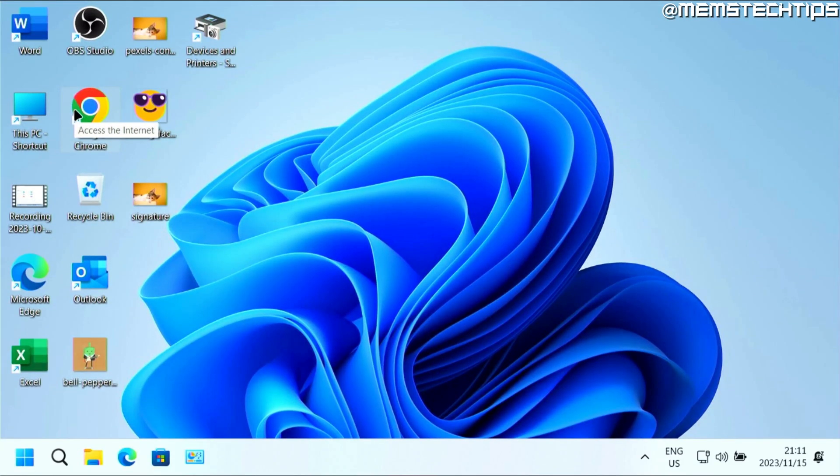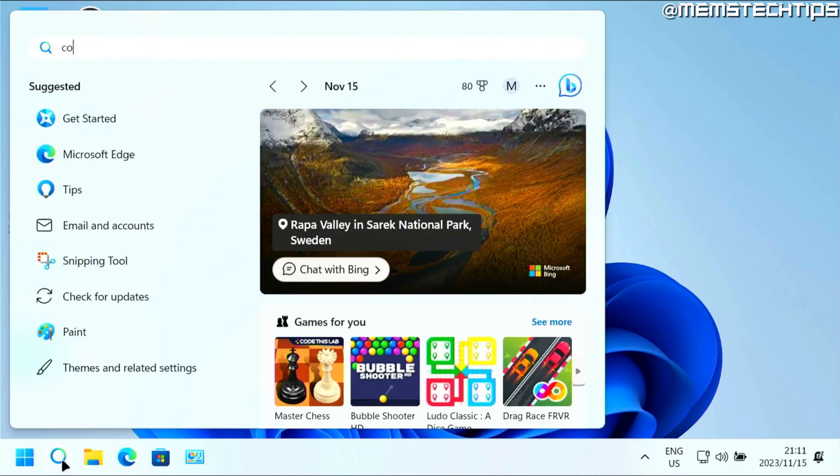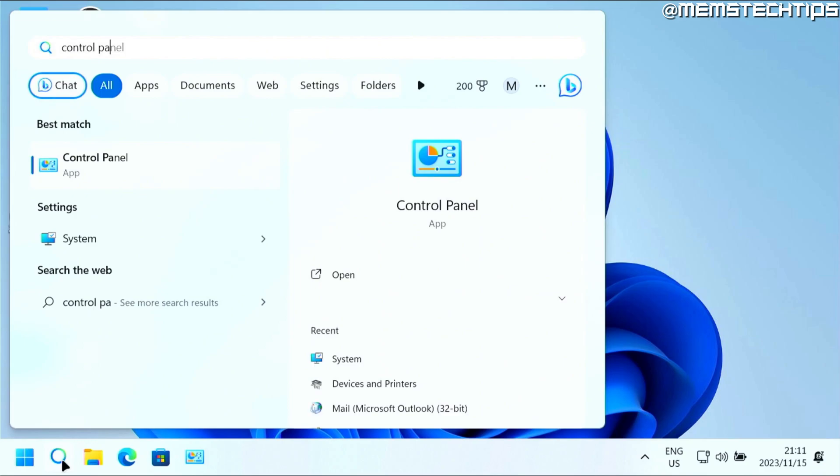But to get started with the guide, if you want to remove other users from your Windows 10 or Windows 11 computer, you can start by doing a search and then type in Control Panel so you can launch the Control Panel app.